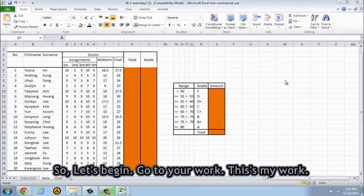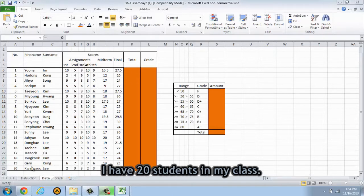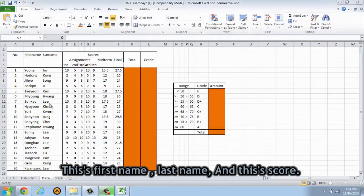So let's begin. Go to your work and this is my work. This is my class. I have 20 students in my class.